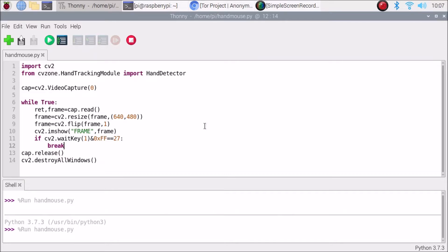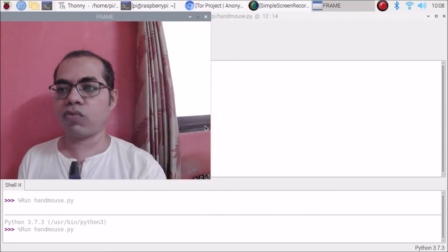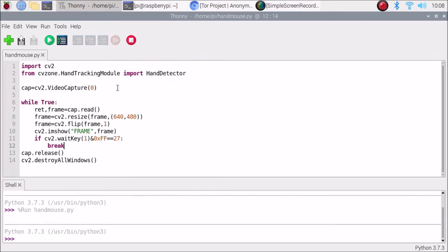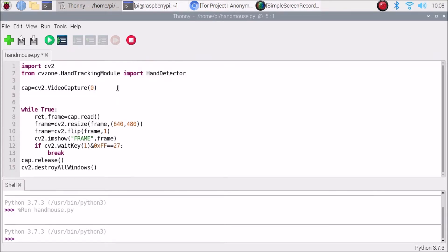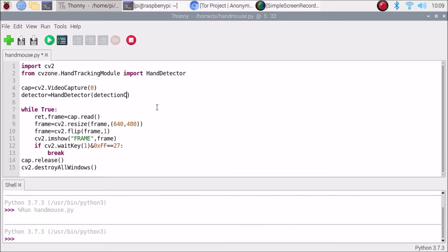When I run the code we get our live frame from the USB webcam. Now we create a variable for the hand detector module: detector = HandDetector(detectionCon=0.5, maxHands=1). Detection confidence is 0.5 and max hands is 1.